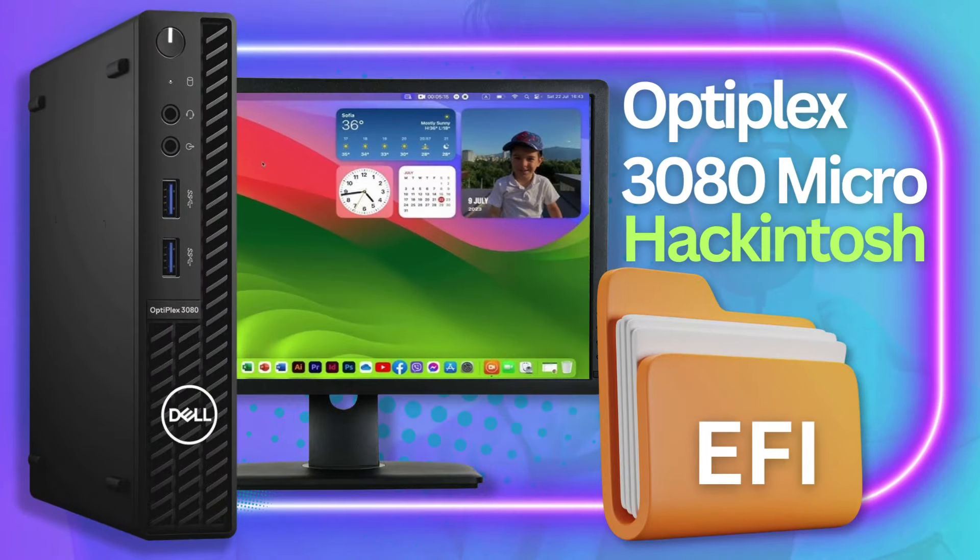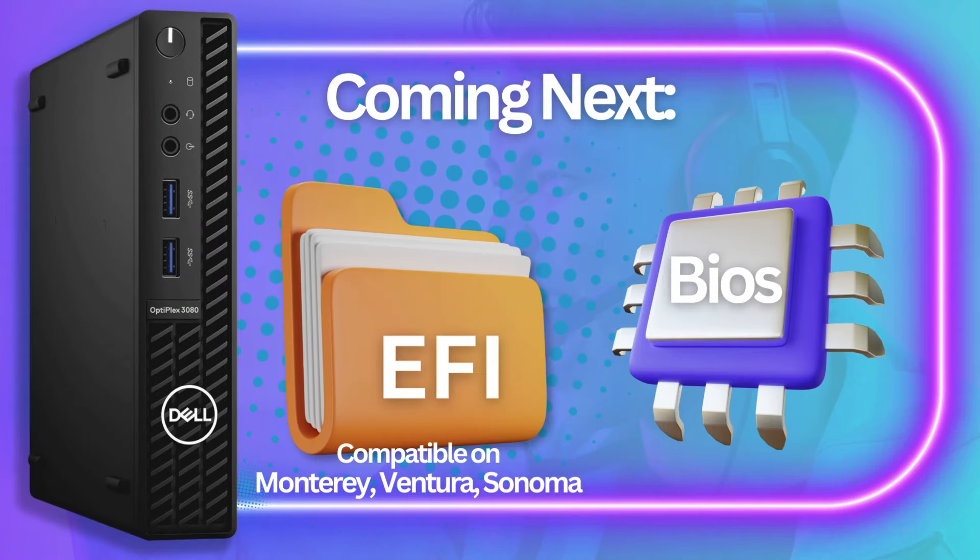Hey Hackintosh gang, welcome back to my channel. Today, I will share the EFI of this Dell Optiplex 3080 Micro. I will give the download link for it, and as well as the BIOS settings.